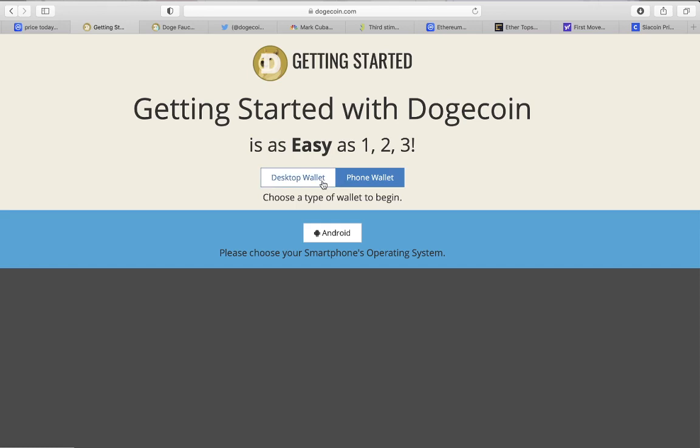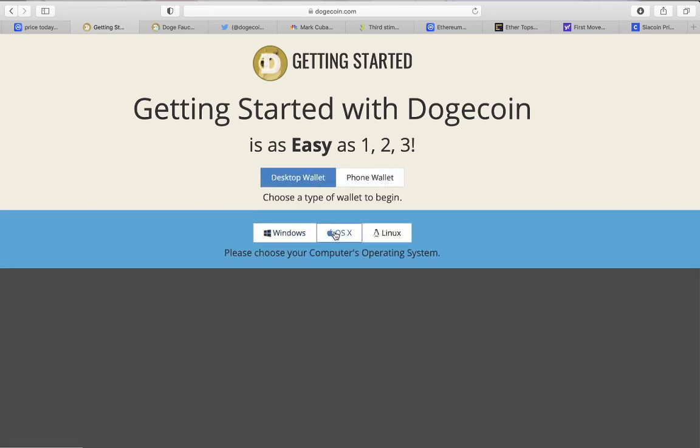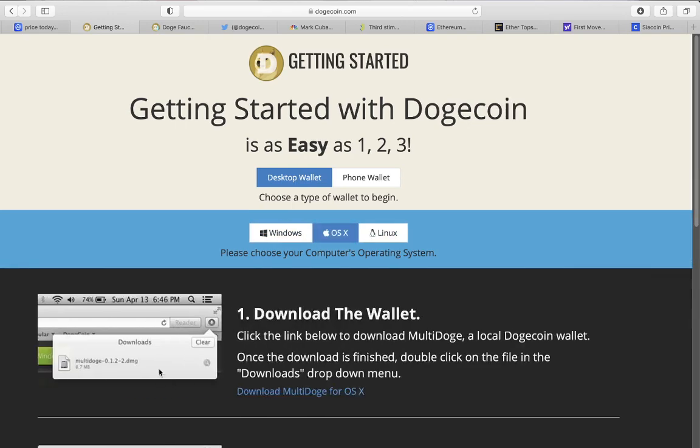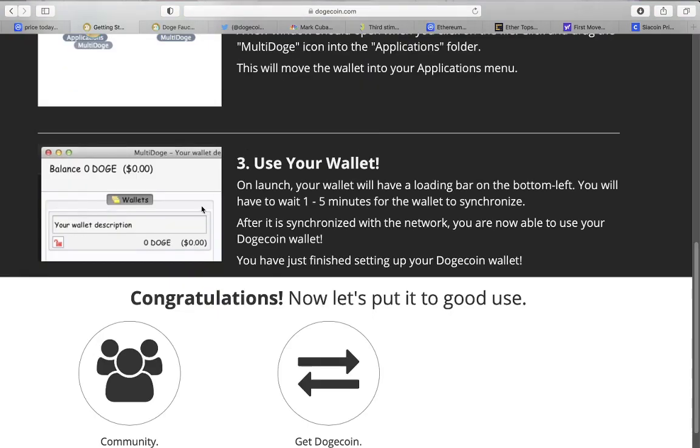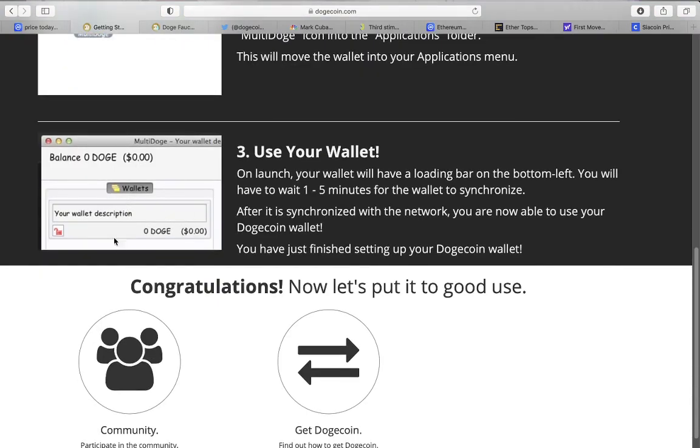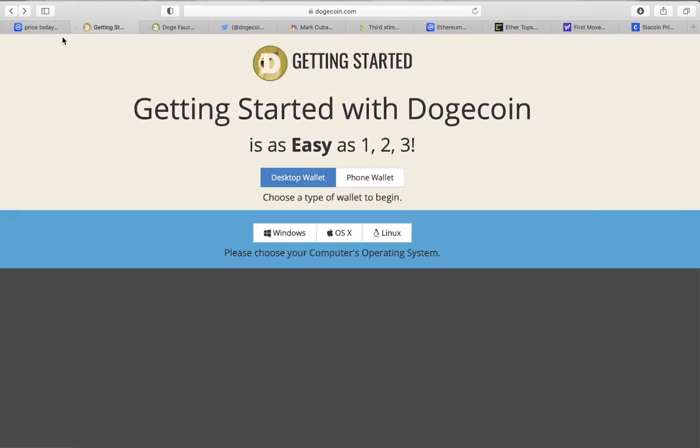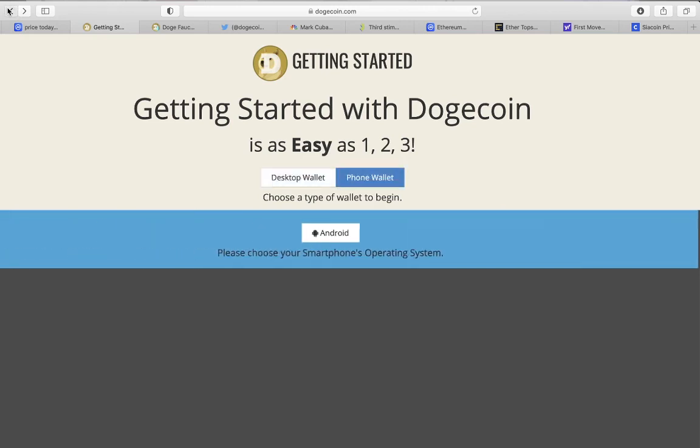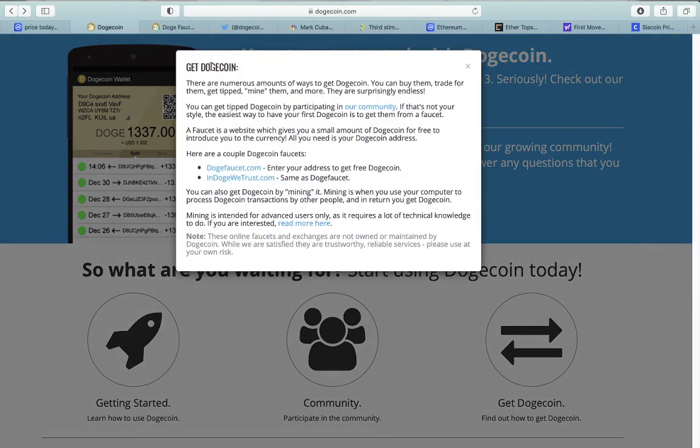I'm gonna have this website in the description down below. You can download your own wallet for Android or desktop. You might have to get Windows, Apple, or Linux. I do have an Apple one and it tells you step by step how to get a wallet. After that you will get a wallet ID.